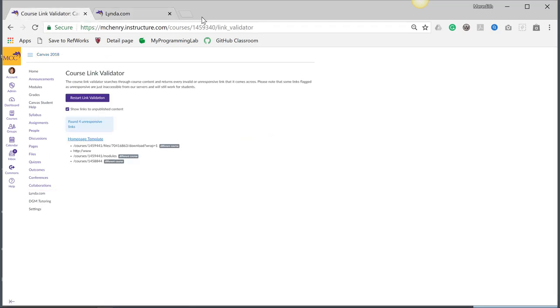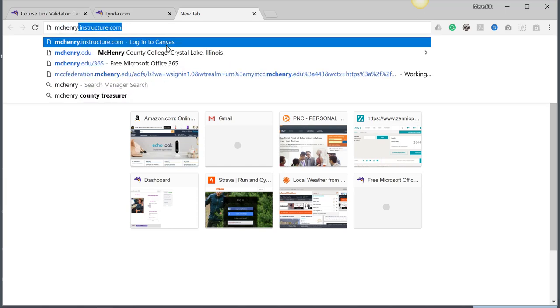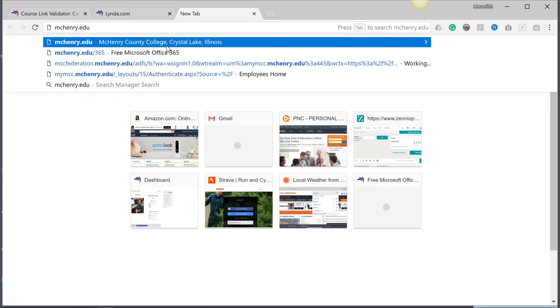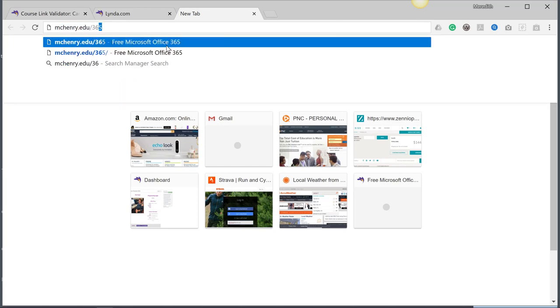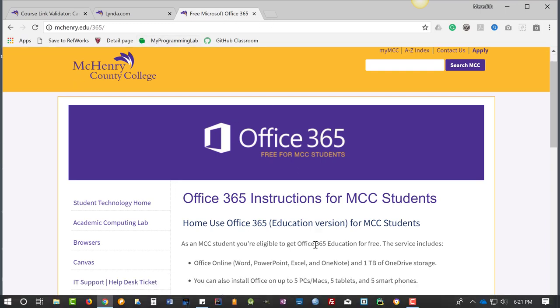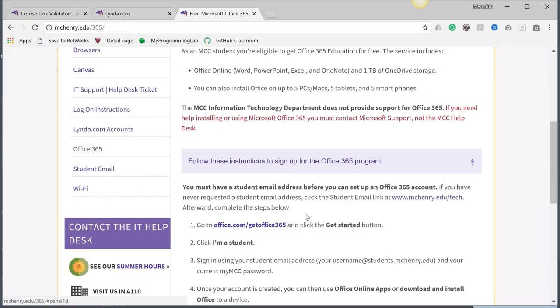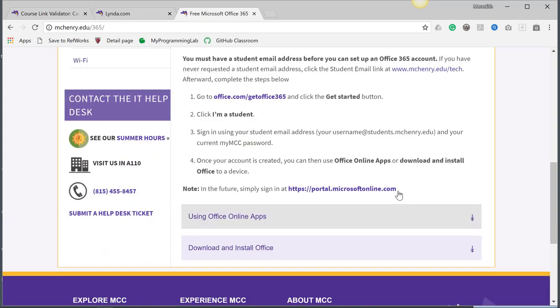So maybe I want to add a link to where we can get our Office 365. I'm going to go into McHenry.edu/365. This is something really useful, and I might want to have a link to the portal.